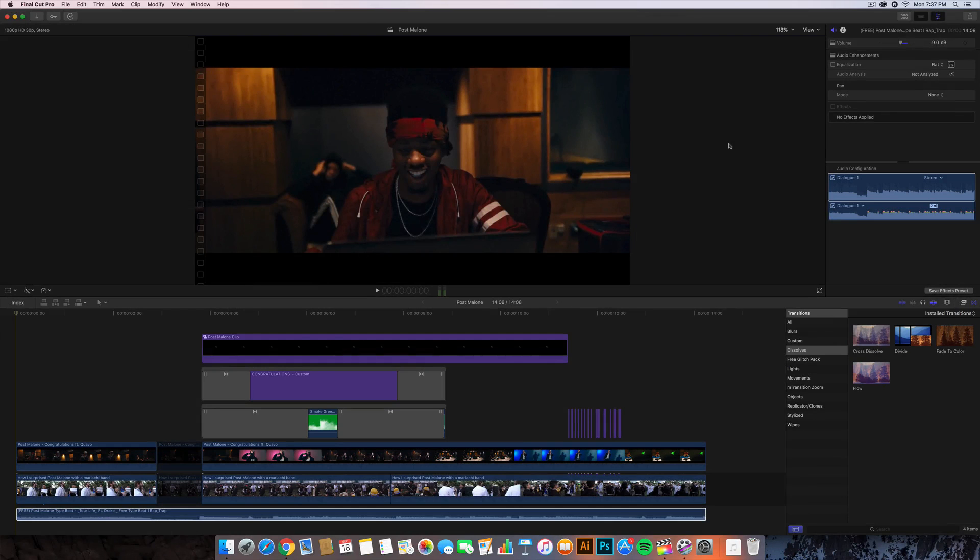What's going on guys? It's KingTutsPro back with another Final Cut Pro X tutorial. In today's tutorial I'm going to show you guys how to do the Lil Uzi Vert XO Tour Life music video intro.